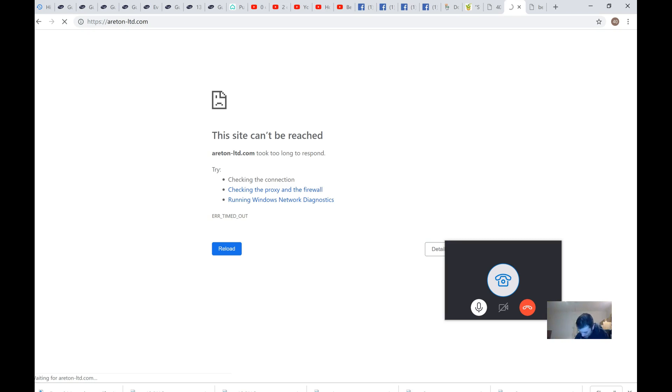Would it be okay to give you a call back in, say, 15 to 20 minutes? Yes, yes, as long as you sort that out, yes.